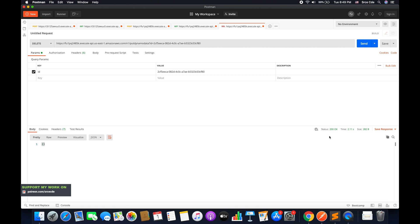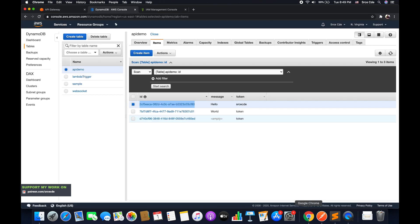So as you can see, it returns status code 200 and I think it's successful. Let's have a look. Go back to the Dynamo table. Let's reload these items.